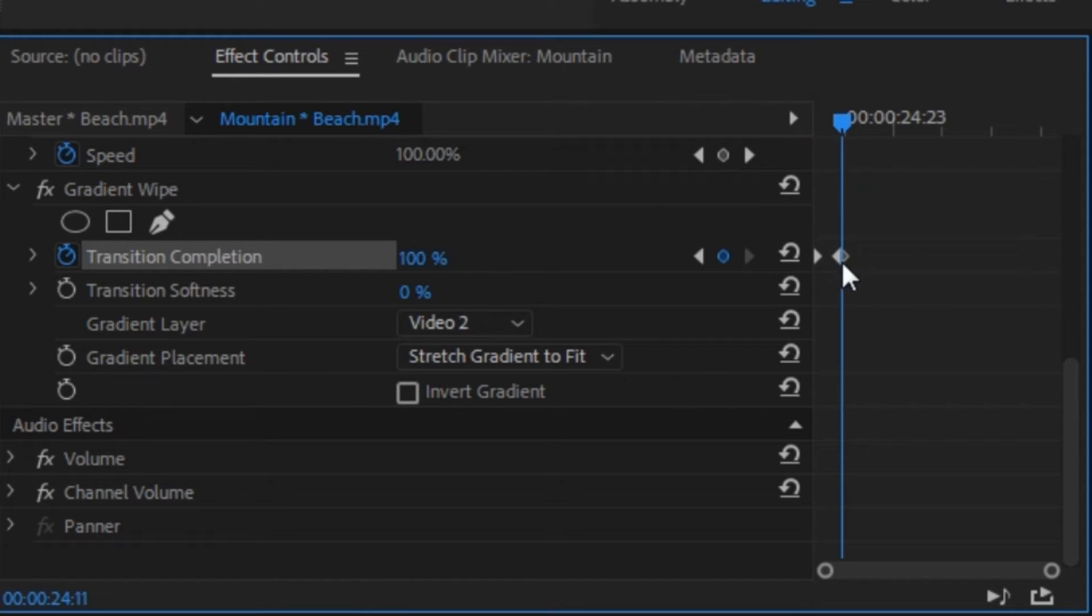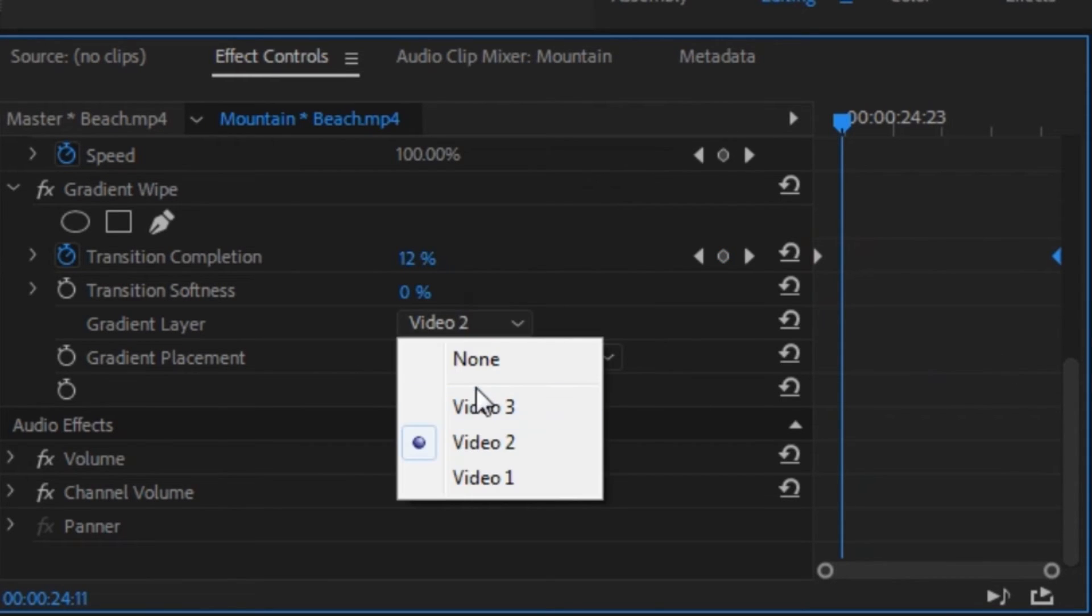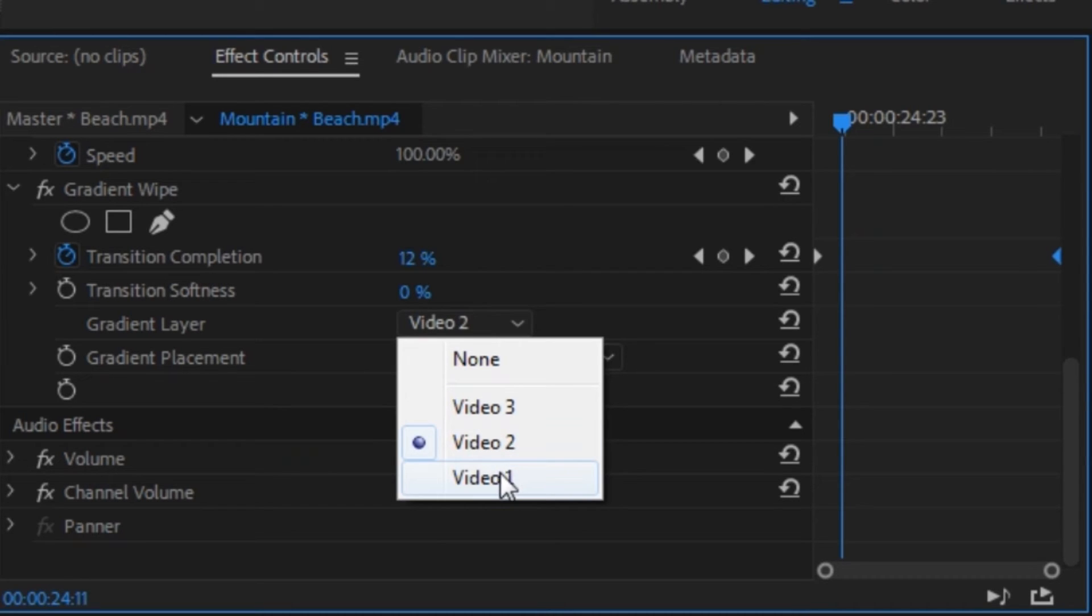Next, you want to move this keyframe to the end of the clip. Next, you want to click on this drop down menu right next to gradient layer. As you can see, there are three options: video 3, video 2, and video 1.